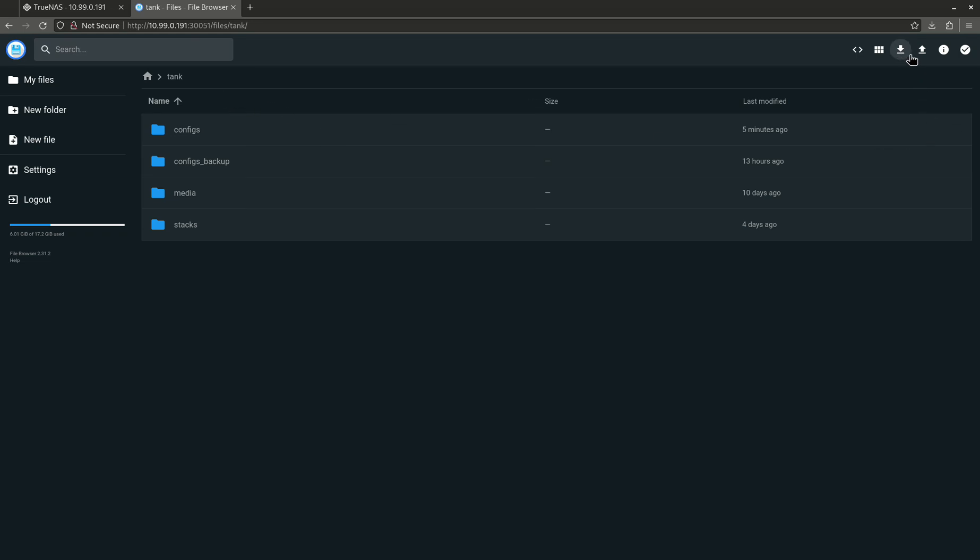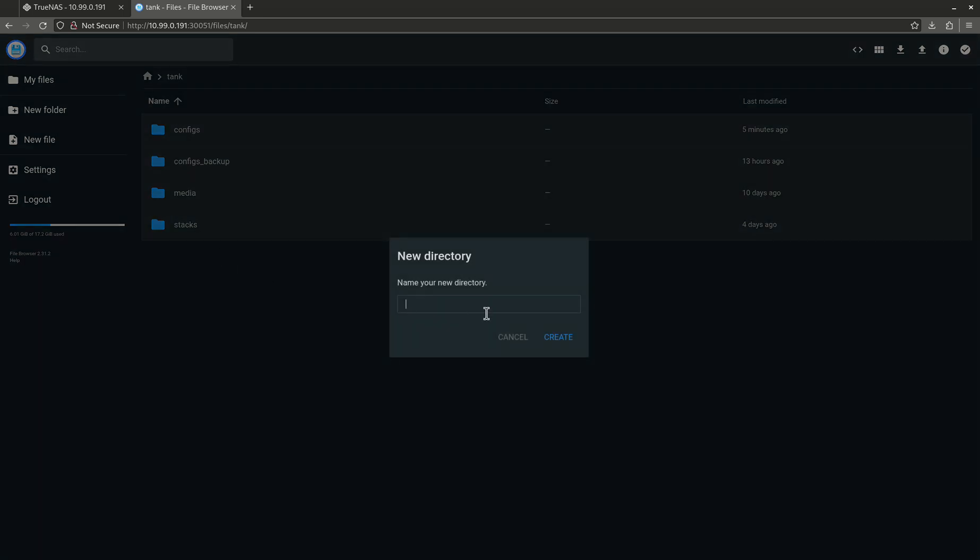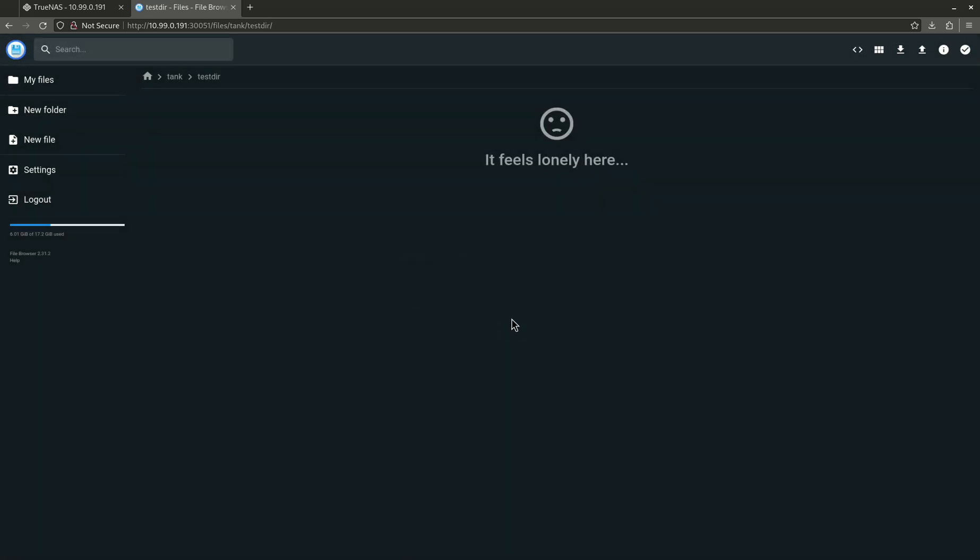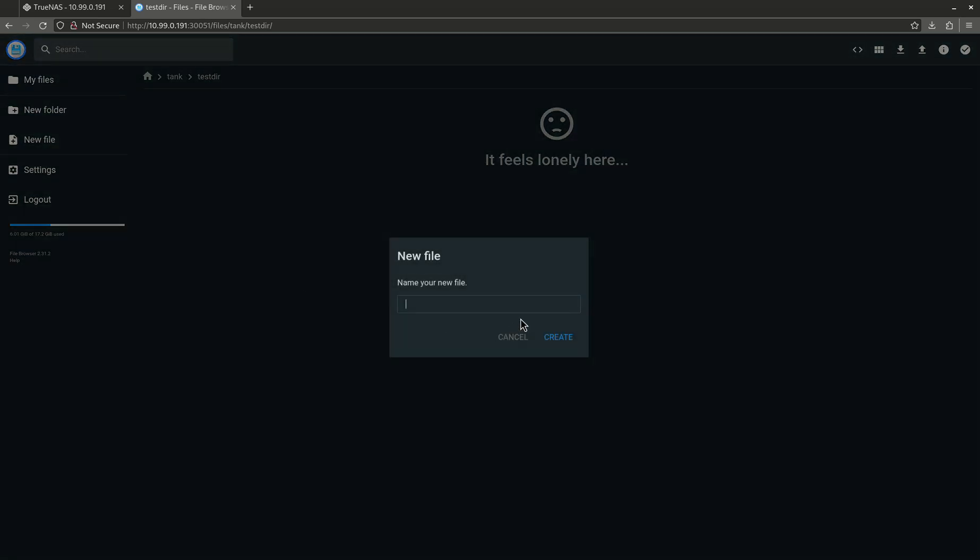What we can do is we can make some different stuff. In this case we can create new directories. Let's create a new folder here. I'm going to call this test directory. All right, and there we go. We can put a new file in here.